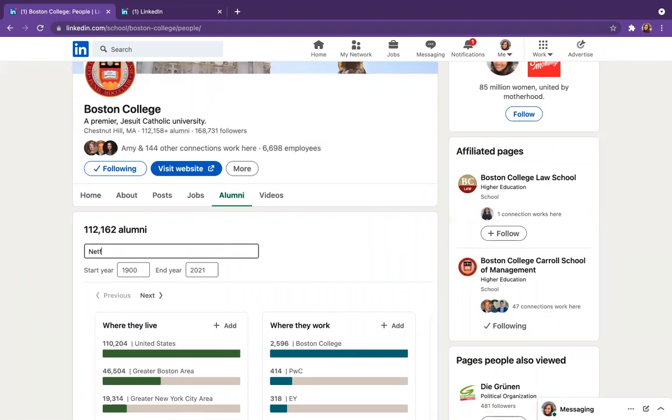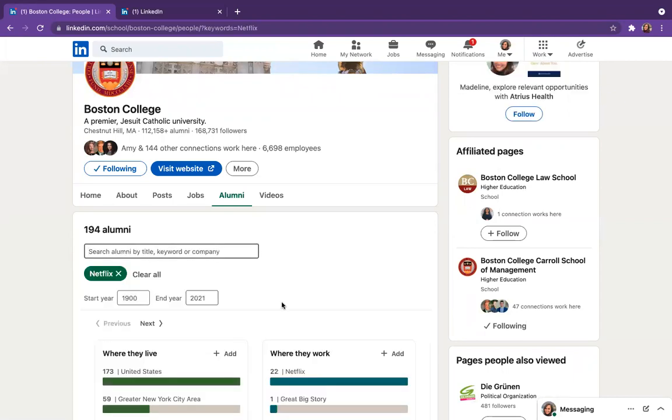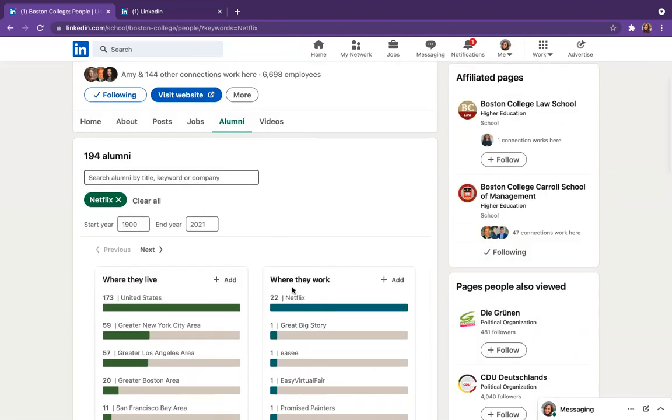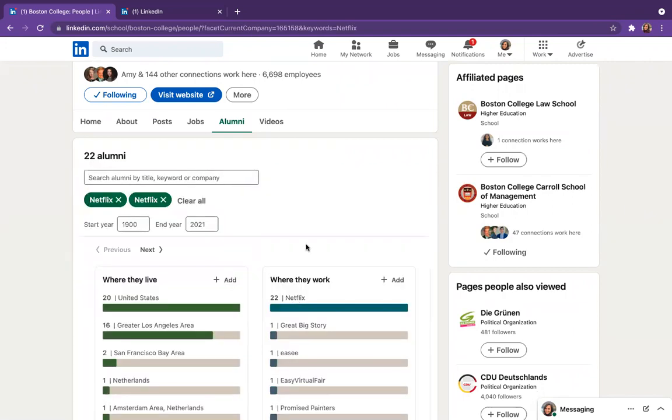So let's say that you're interested in learning more about what it's like to work at Netflix. All you have to do is search here in the search bar for Netflix, scroll down a bit so that you can go to the where they work section and hit Netflix. That way you're getting current employees at Netflix and not people who might have left the company.